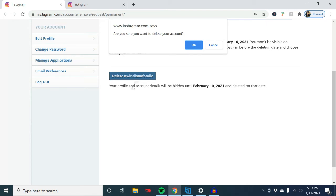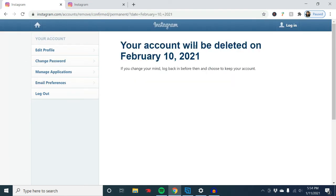It shows here that my account will be deleted February 10, 2021. I'm going to click OK because I want this to proceed. It says my account will be deleted on the 10th, and this is to give me time in case I change my mind, or in case my account has been hacked and someone is actually trying to delete my account. Instagram gives me a month to log back in and stop that process from happening. But I no longer want this account, so I don't plan on logging back in.